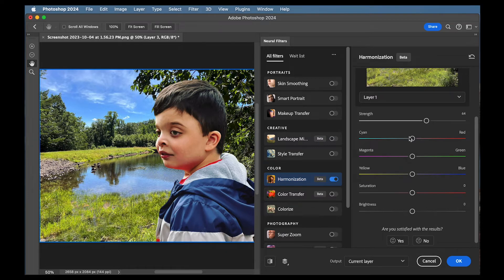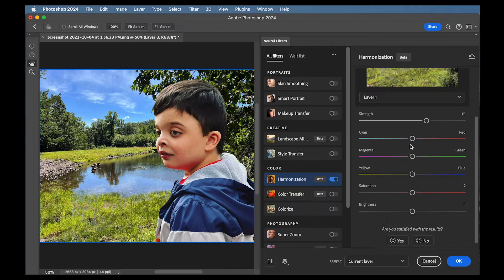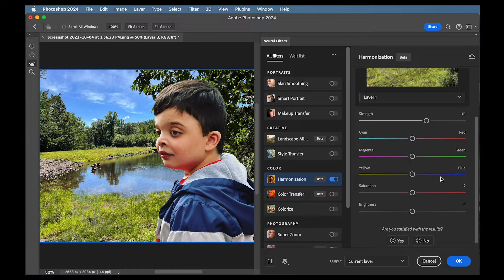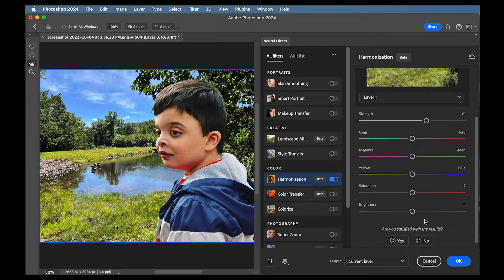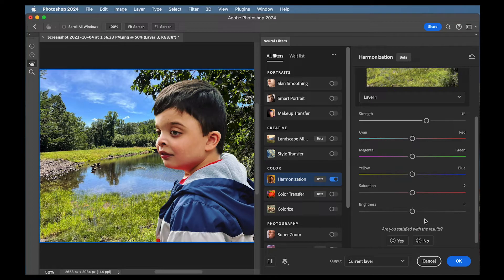And then you can also add different balances of color cyan and red, magenta and green, yellow versus blue, and then saturation and brightness. And you can tweak all of these things to make them match better.